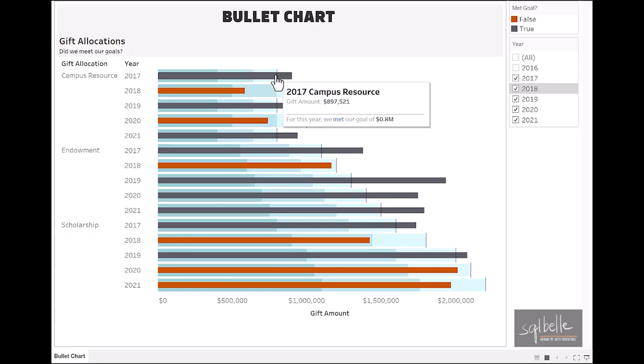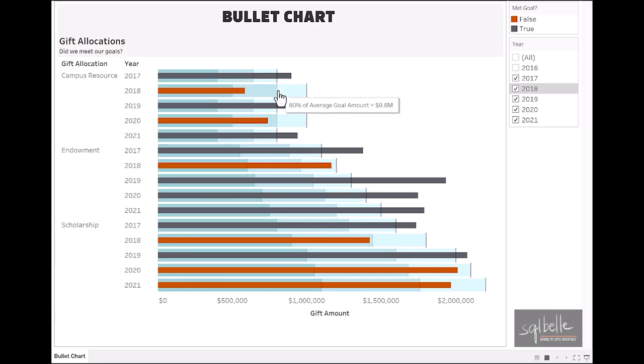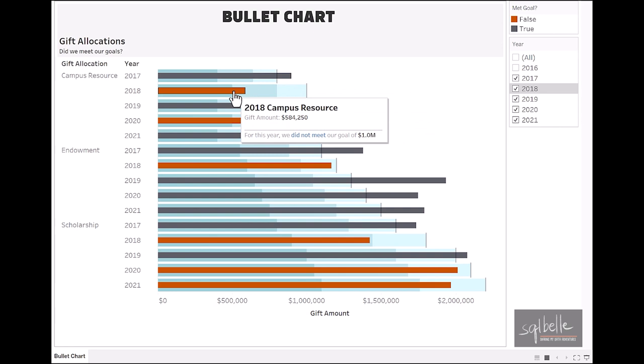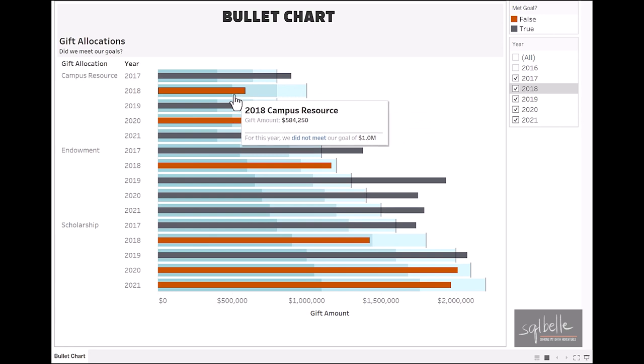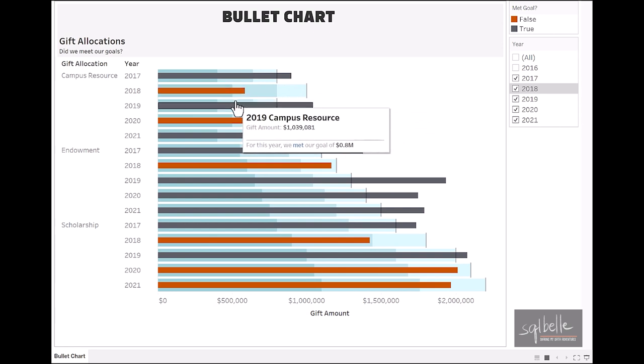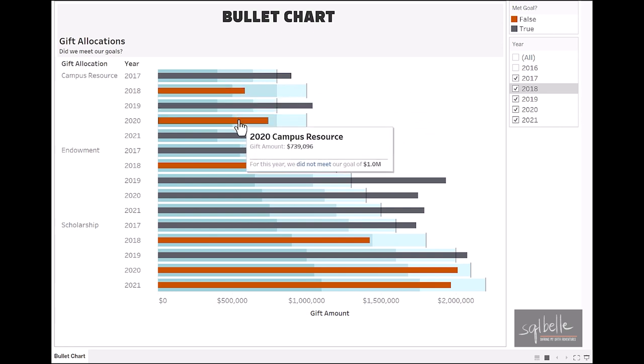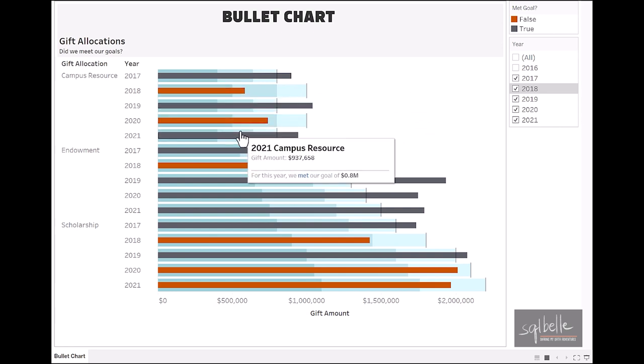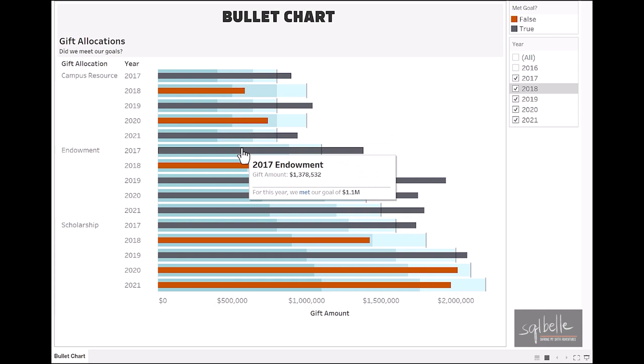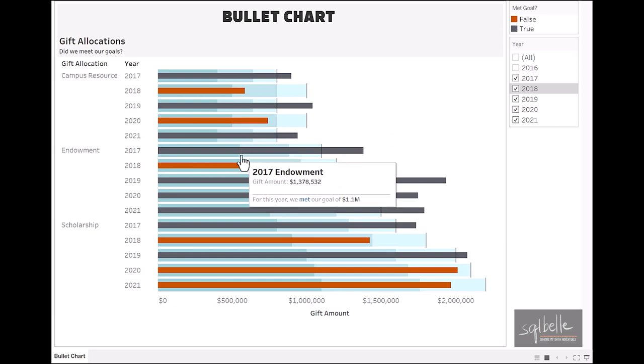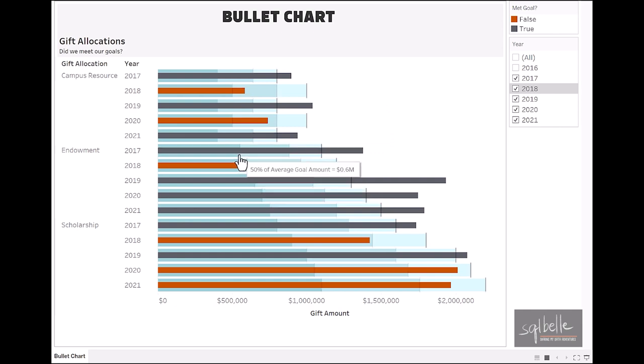Bullet charts are a way to visualize how two numbers or measures compare. Typically, we use this when we want to visualize how one number tracks to another, for example, tracking to a threshold or a goal.